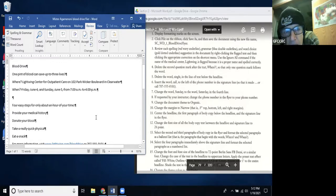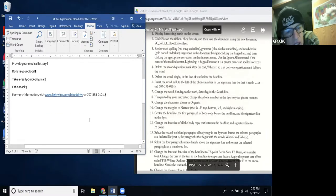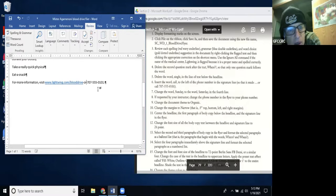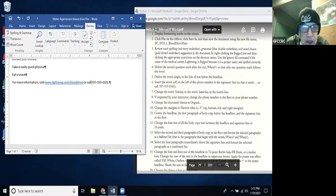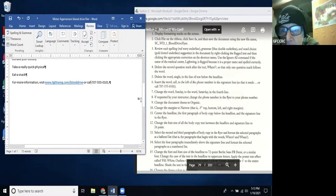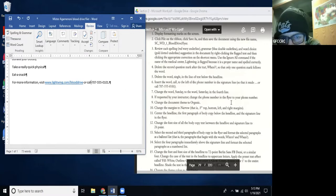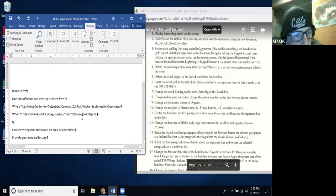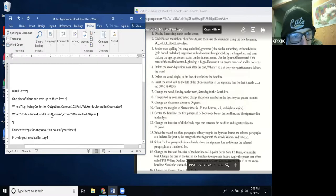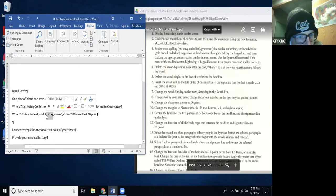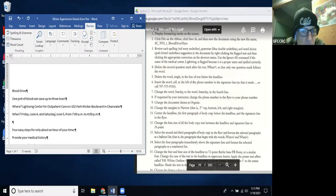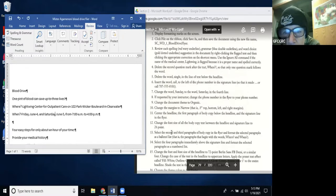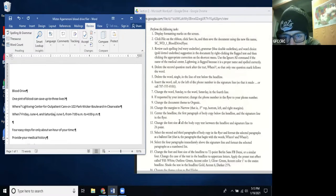Step 6: Insert the word 'Call' to the left of the phone number in the signature line — the signature line is at the bottom. I type 'Call' then a space before the number: 'Call 707-555-0101.' Step 7: Change the word 'Sunday' to 'Saturday' in the fourth line. I find 'Sunday' and replace it with 'Saturday.'